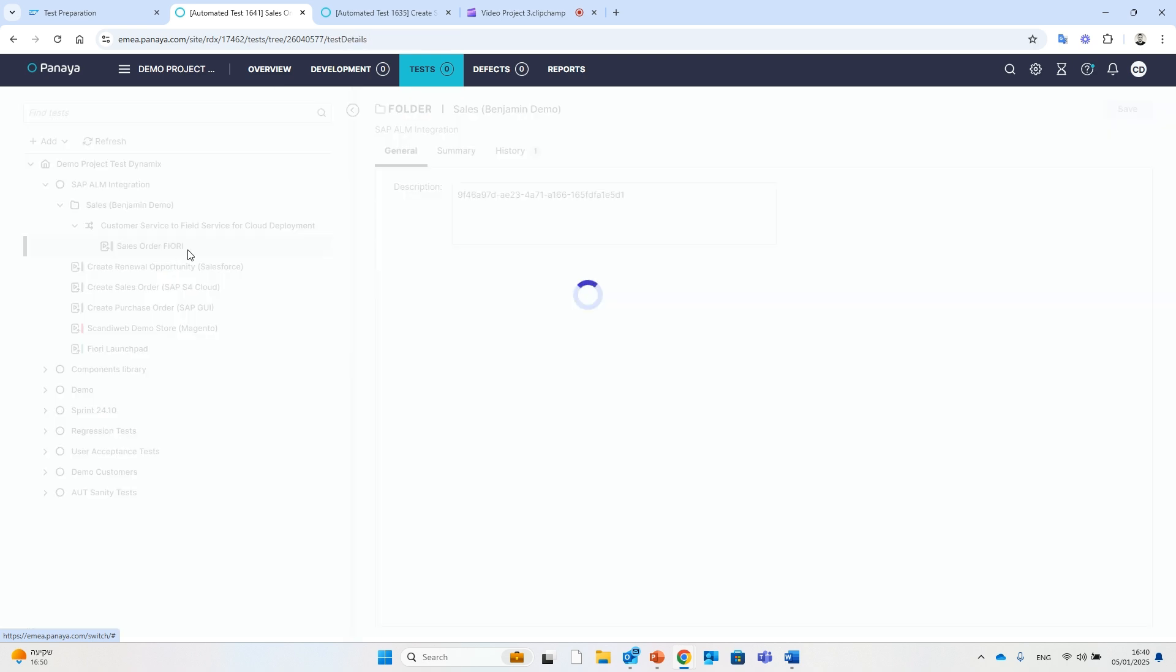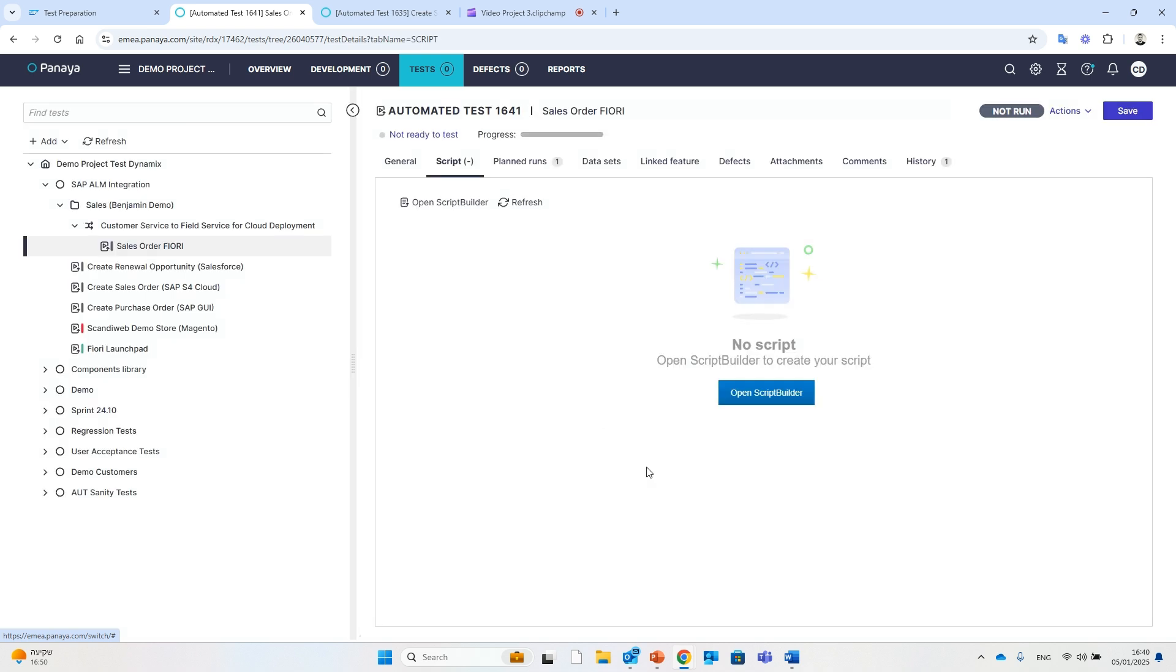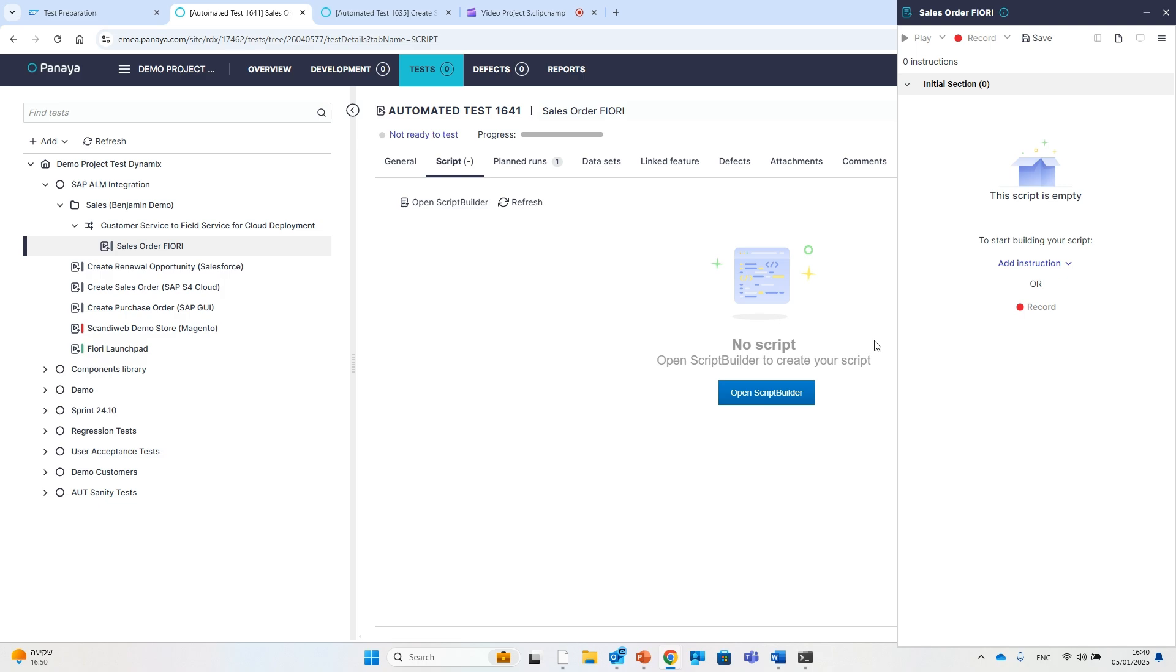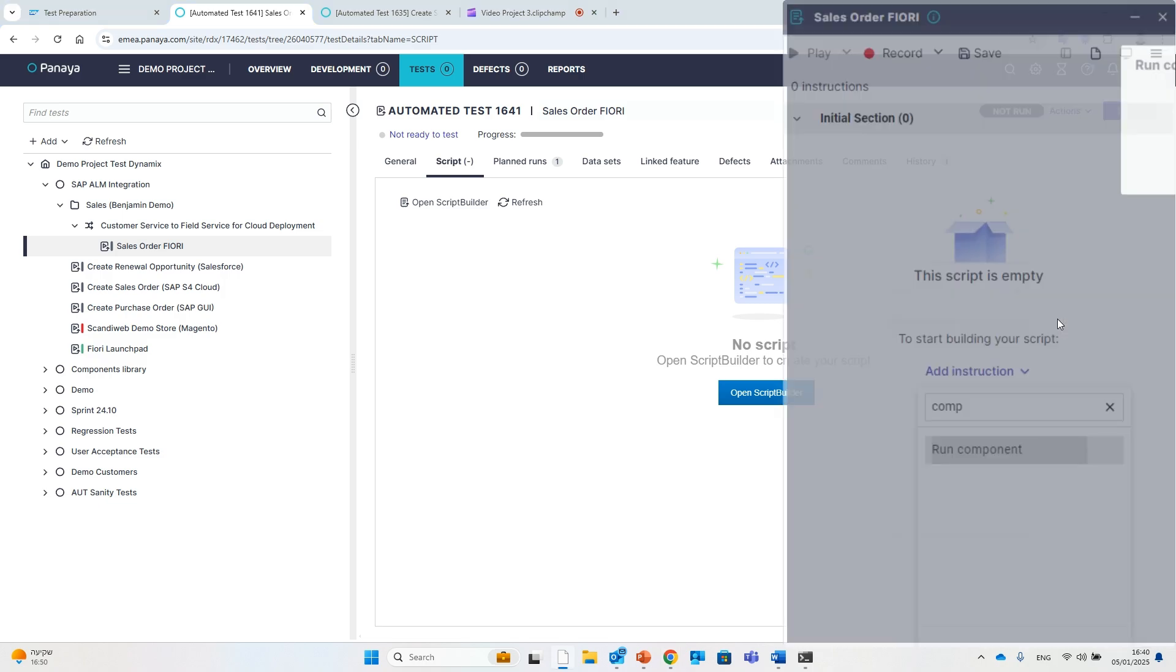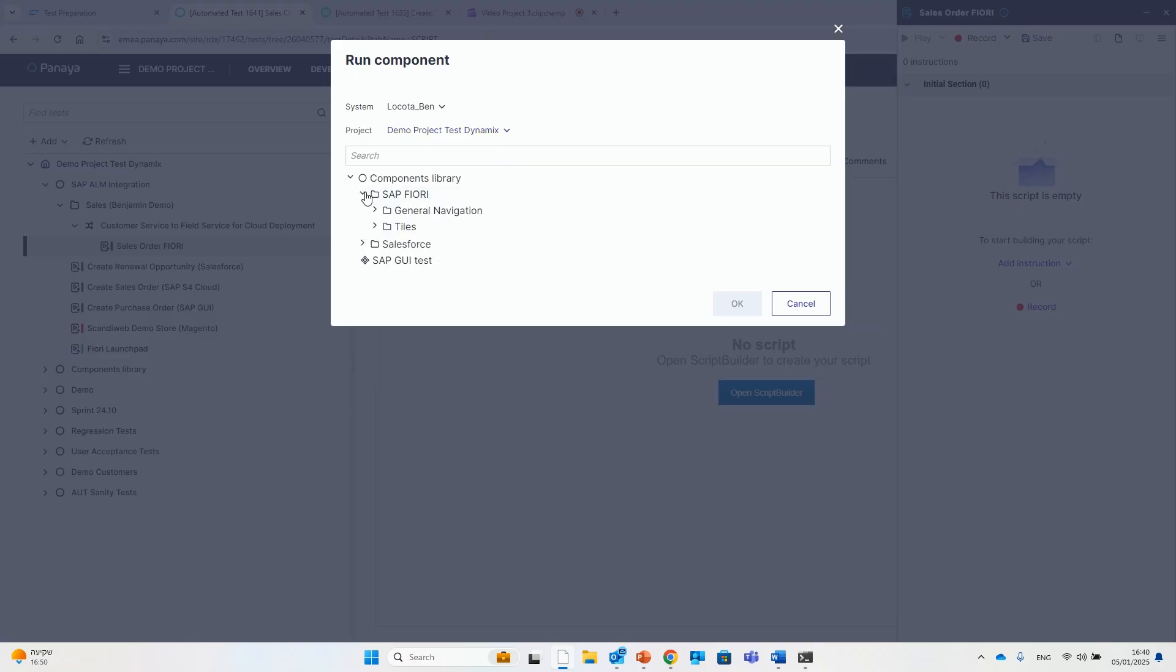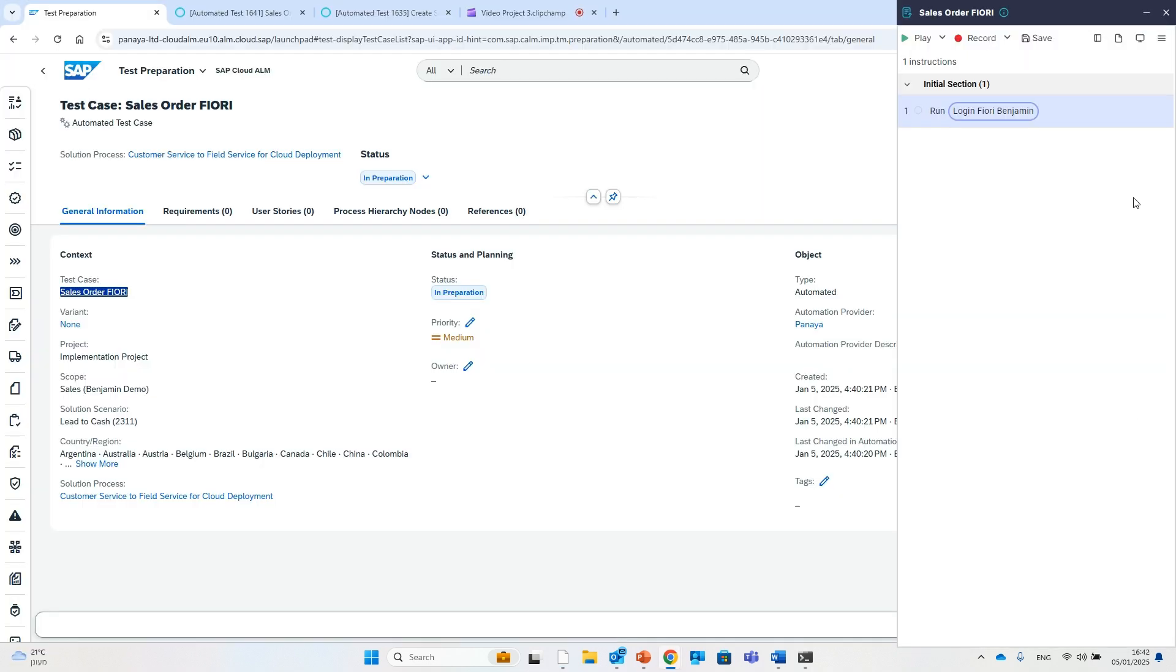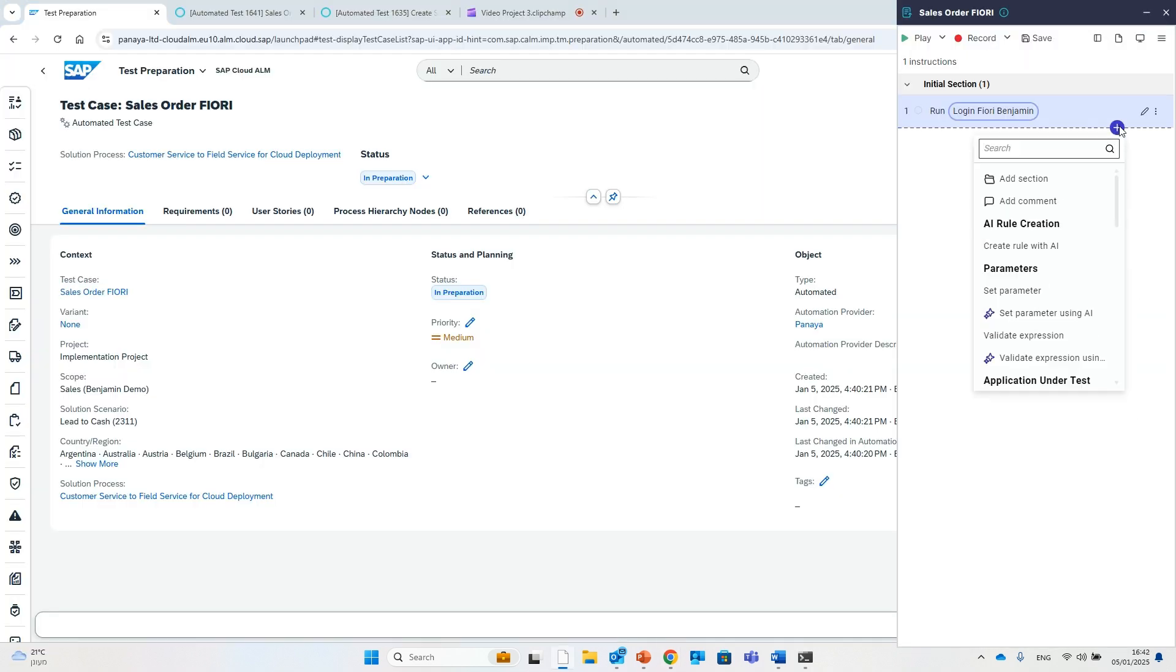your automation user can take over and start building the test using Panaya's Script Builder, our AI-powered, codeless automation tool. Record your script effortlessly or simply assemble it using existing components in just a few minutes with our intuitive building block approach.